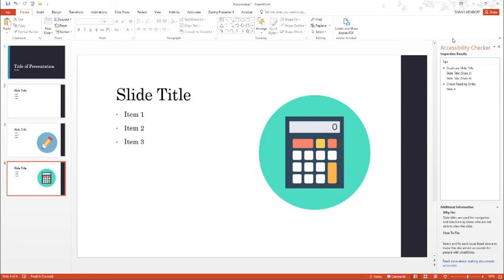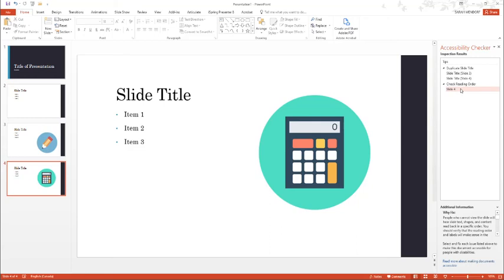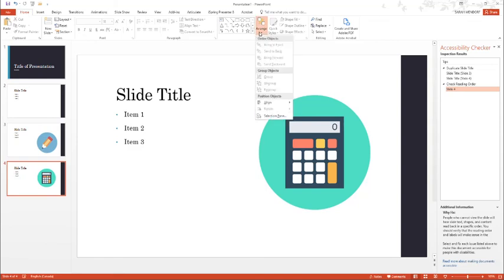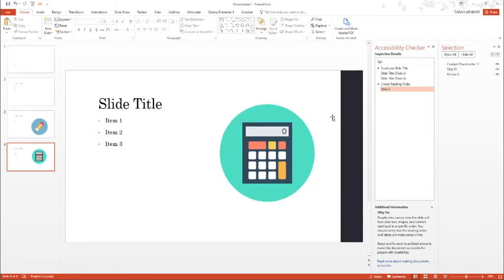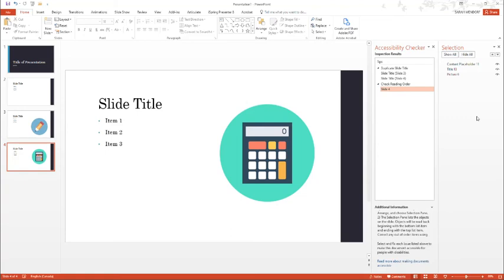Some additional tips that are provided with the Accessibility Checker tool are to check the reading order. If I were to click on slide 4, I can quickly and easily check the reading order based on how a screen reader would read this slide. Back in the Home tab, I would click on Arrange and open up the Selection pane. In the Selection pane, if you were to be using a screen reader, it would read this slide from the bottom up.